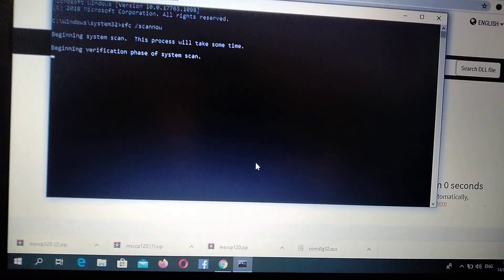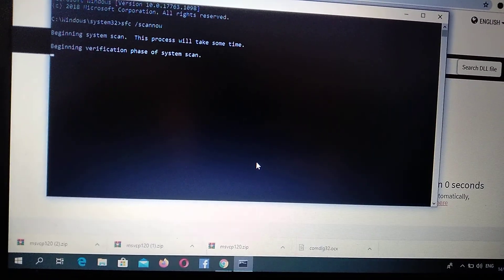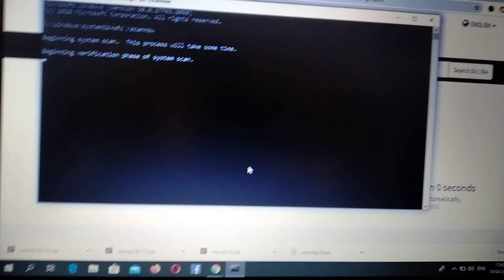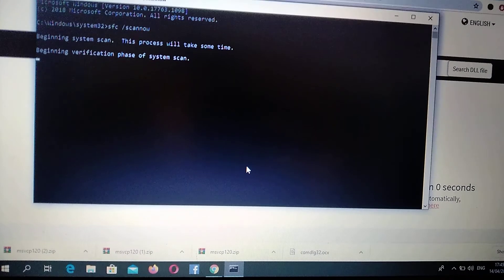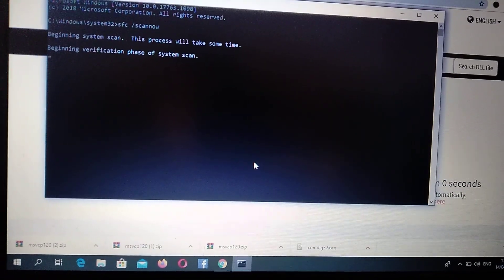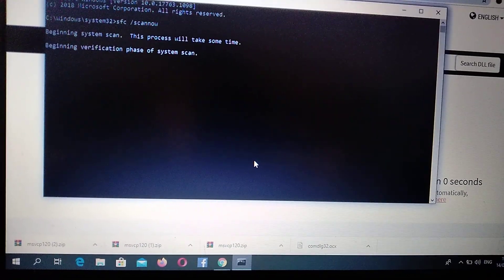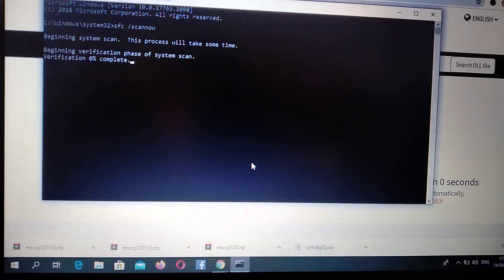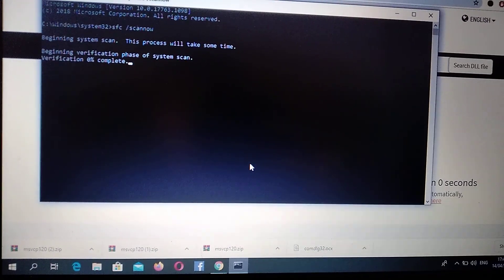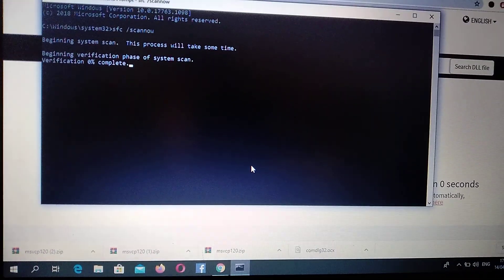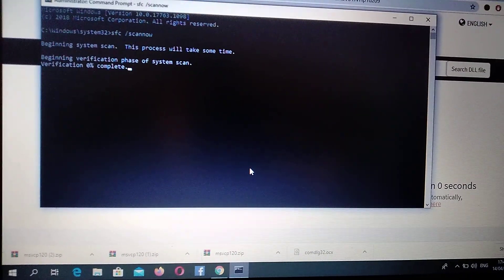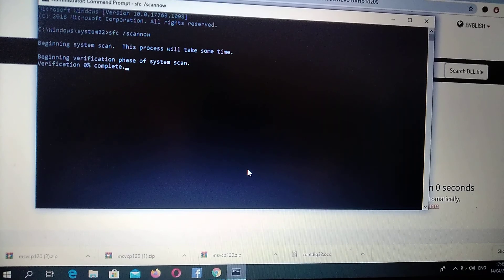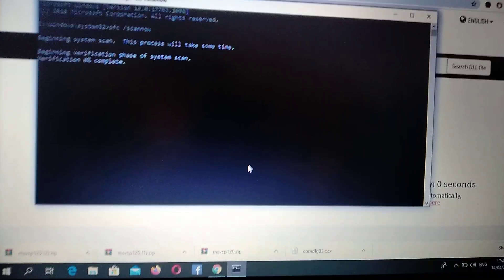Just wait until it finishes 100%, and after it completes, restart your computer. I hope this will help you. Thanks for watching, have a nice day. Subscribe to my channel, click like, and goodbye.